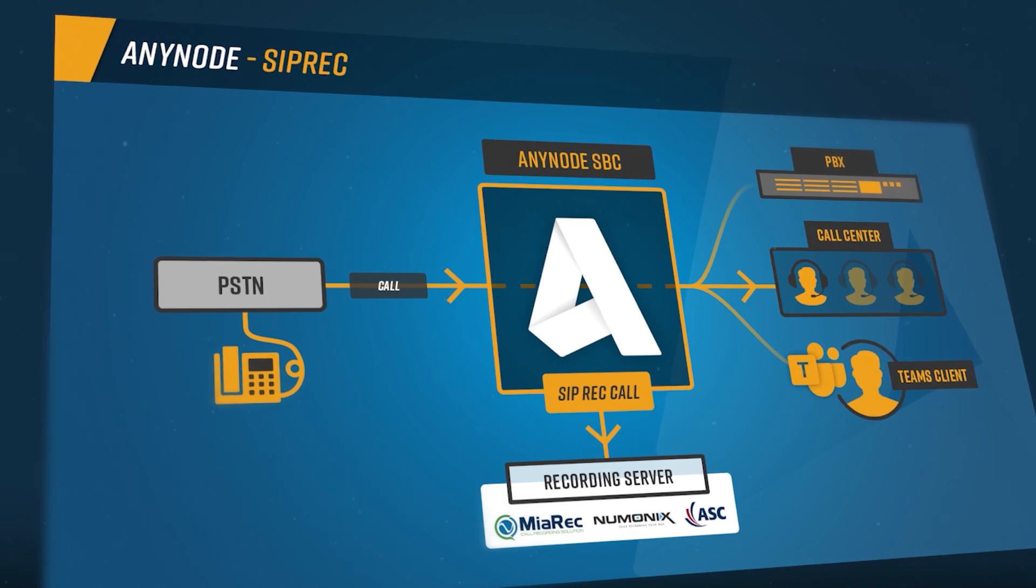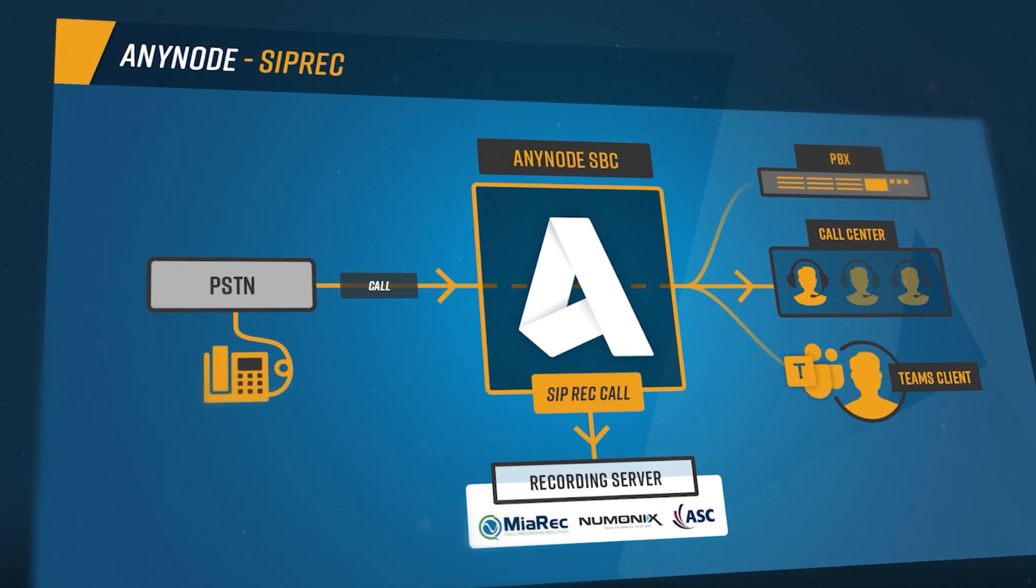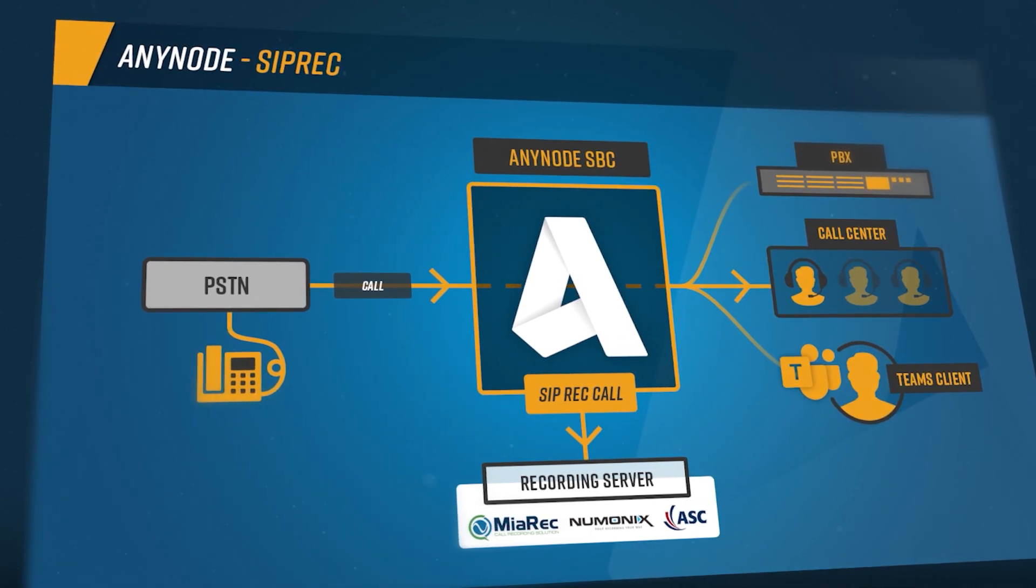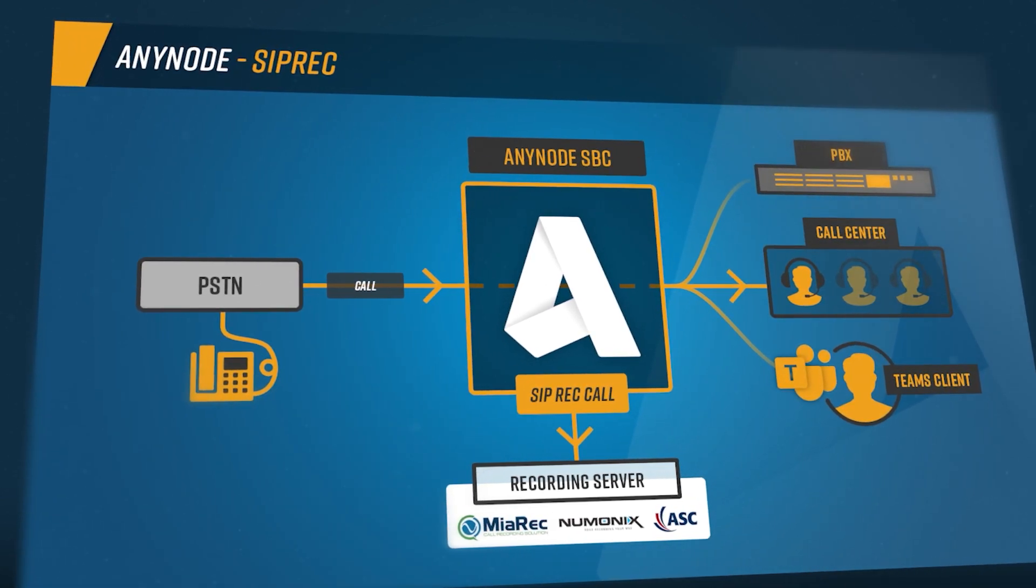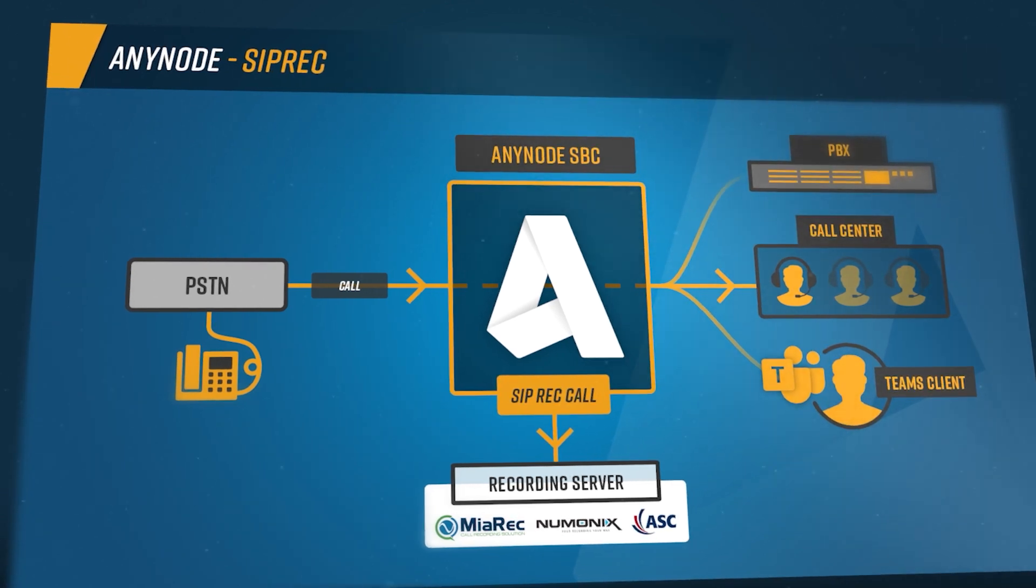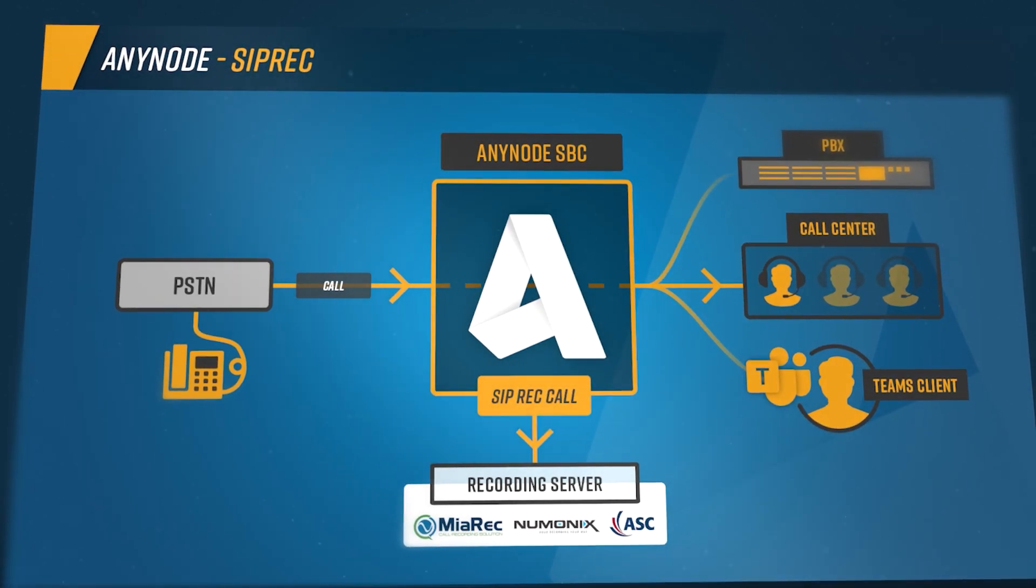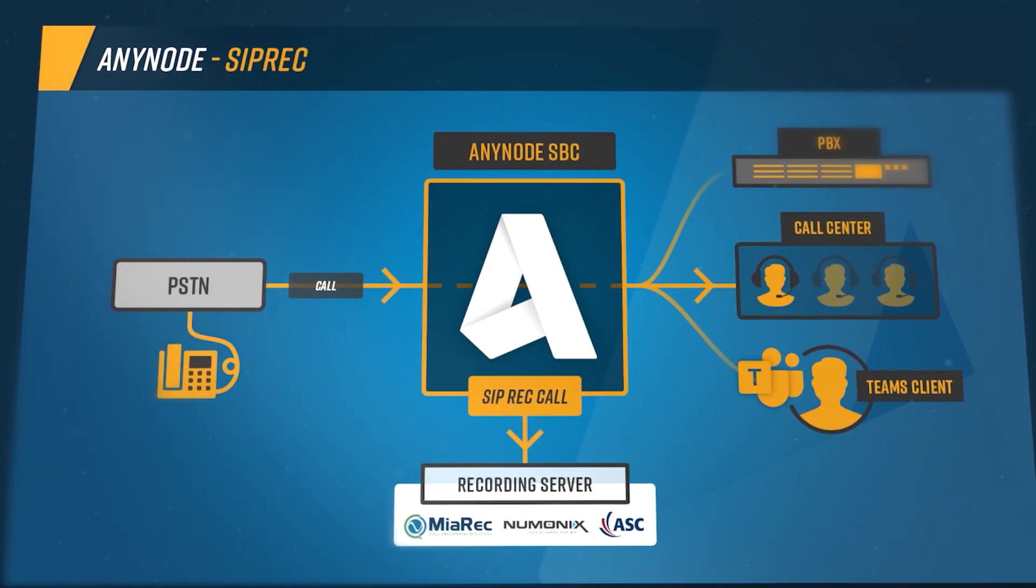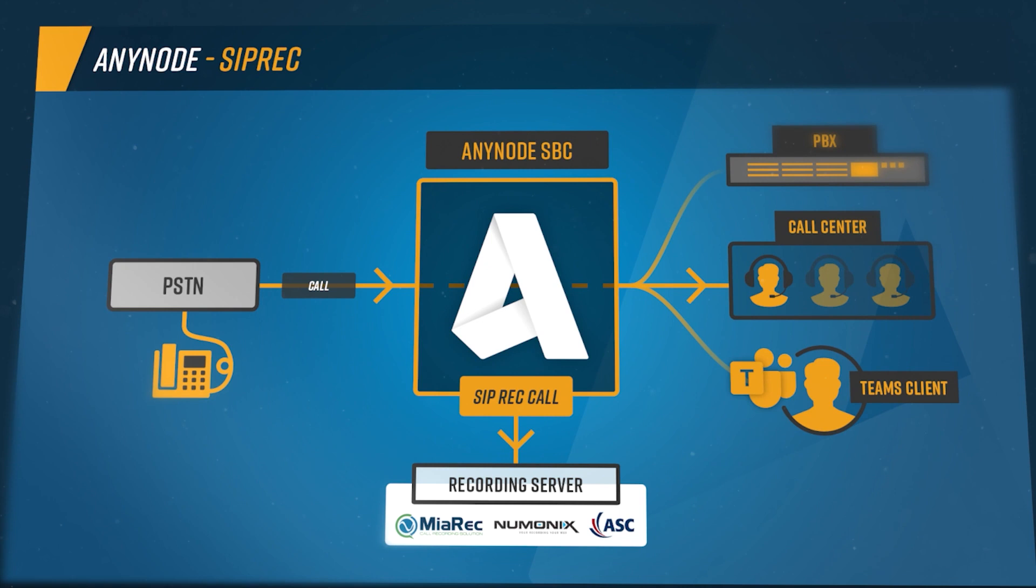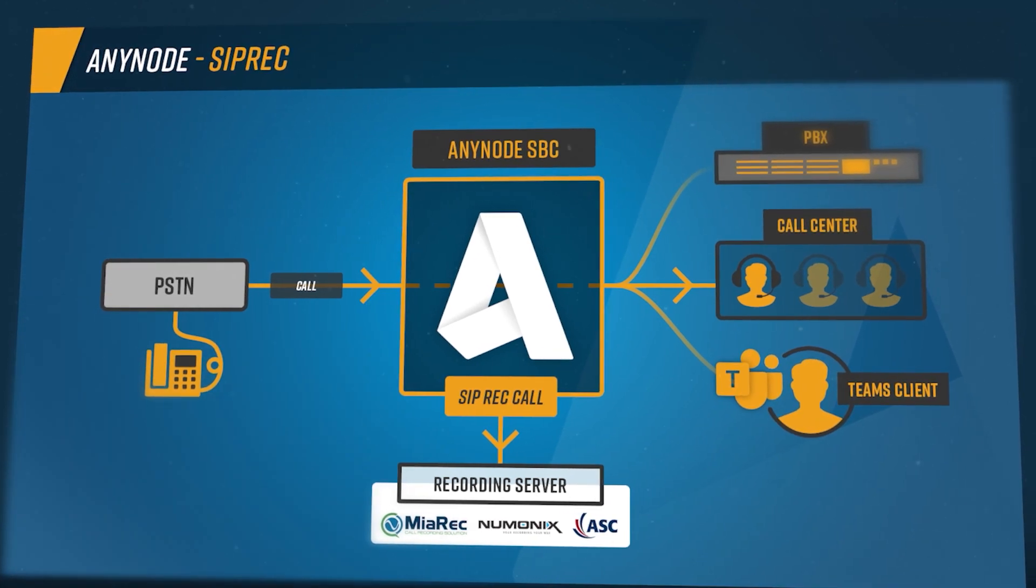With the integration of SIPREC, Anynode offers a solution to record voice calls over SIP endpoints such as phones and systems, using third-party applications, and store them for later analysis or archiving.